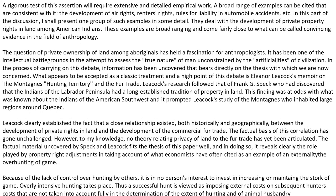A rigorous test of this assertion will require extensive and detailed empirical work. A broad range of examples can be cited that are consistent with it — the development of air rights, renters' rights, rules for liability in automobile accidents, etc. In this part of the discussion, I shall present one group of such examples in some detail. They deal with the developing of property rights in lands among American Indians. These examples are broad-ranging and come fairly close to what can be called convincing evidence in the field of anthropology.